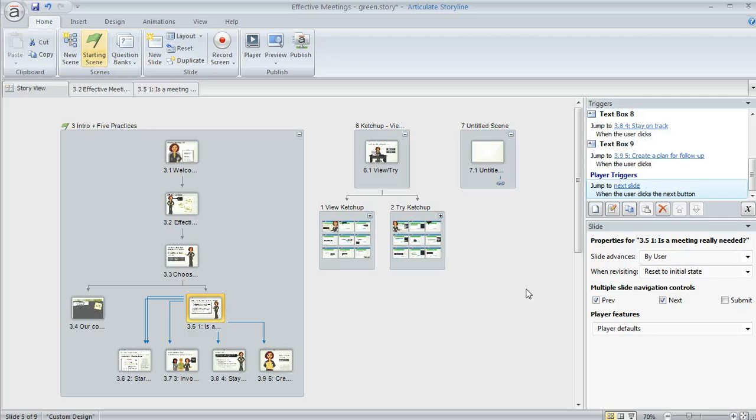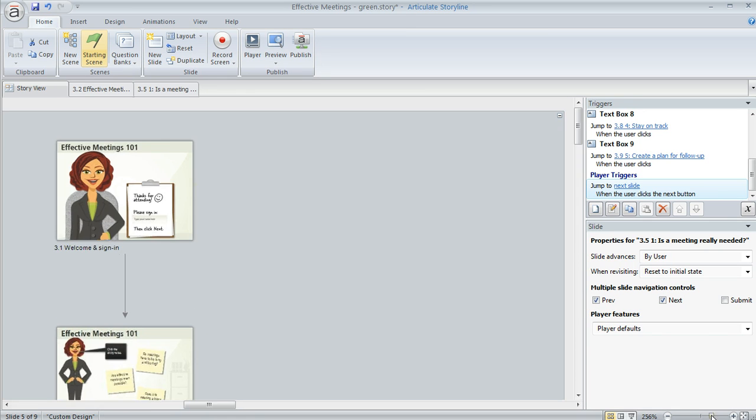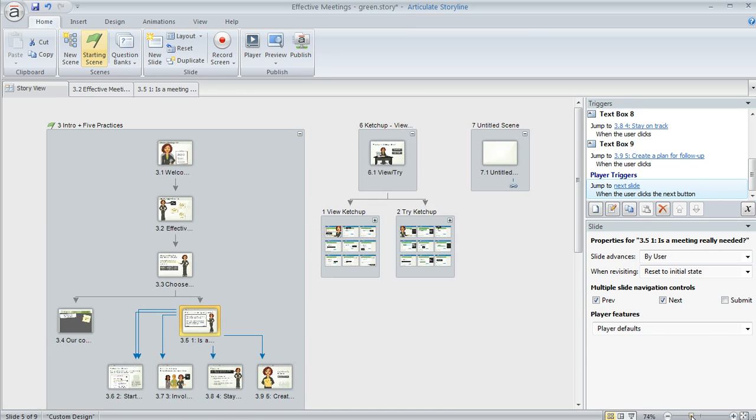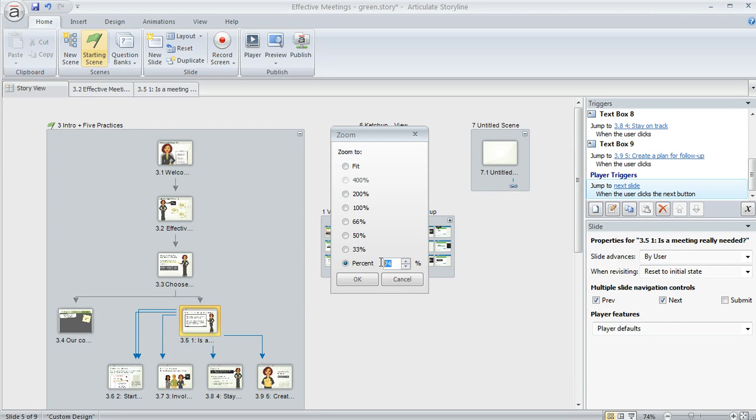Now speaking of the zoom, that's available in Storyview too. So this little slider right here is really handy. This allows you to zoom in or out so you can see exactly what you're looking for. You can also click on the percentage here if you want to select one of the percentage options or you can enter a custom percent if you like.